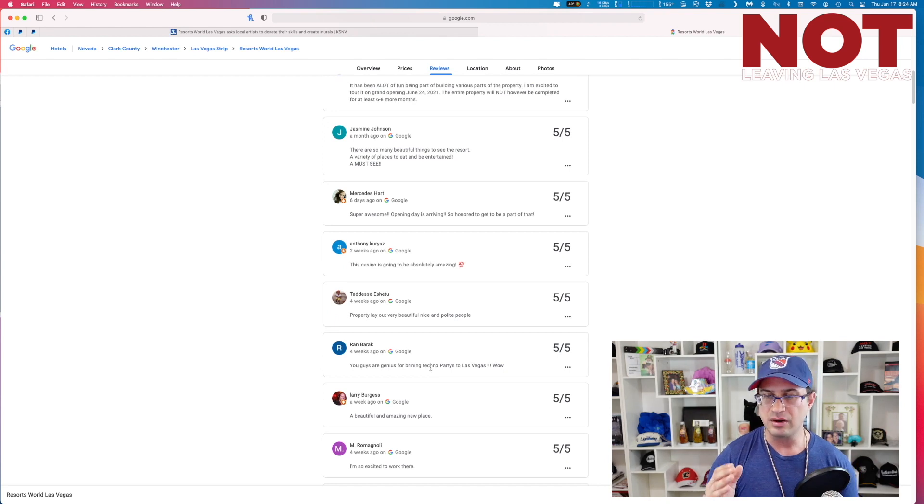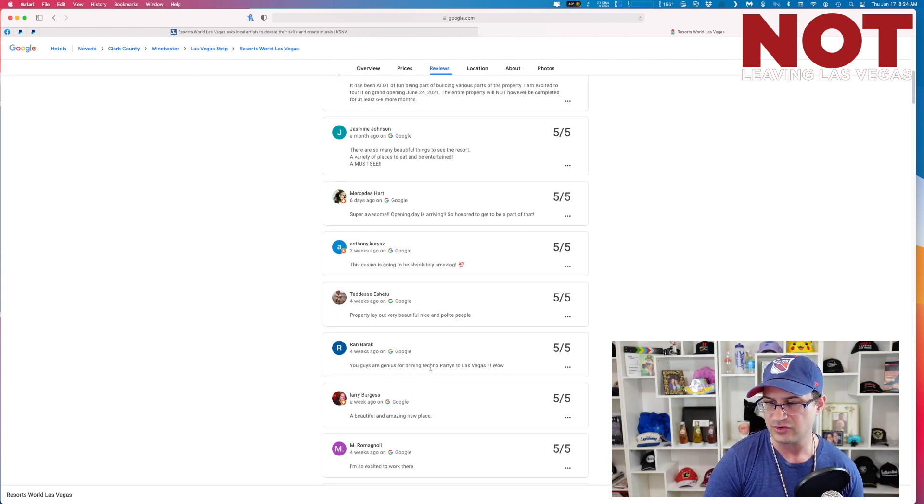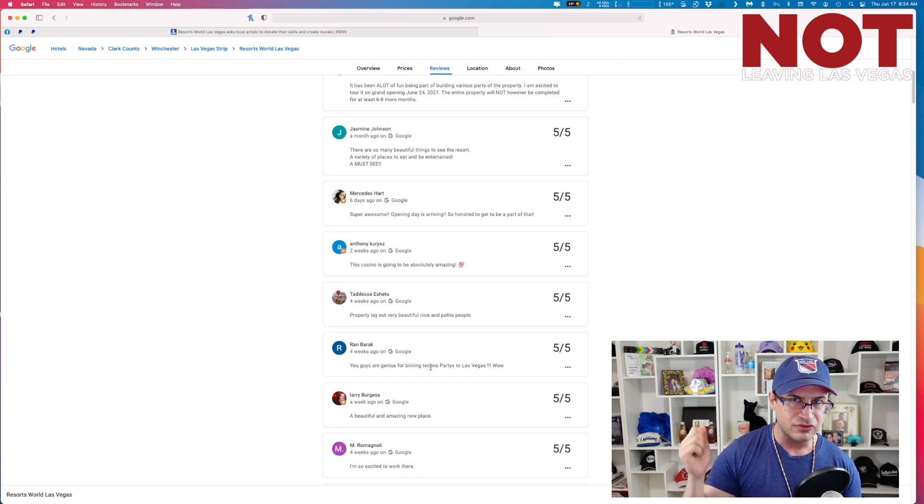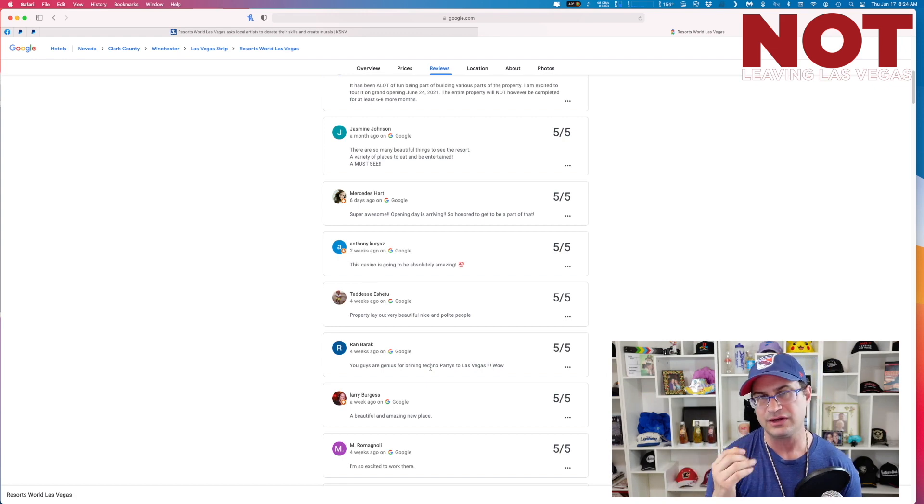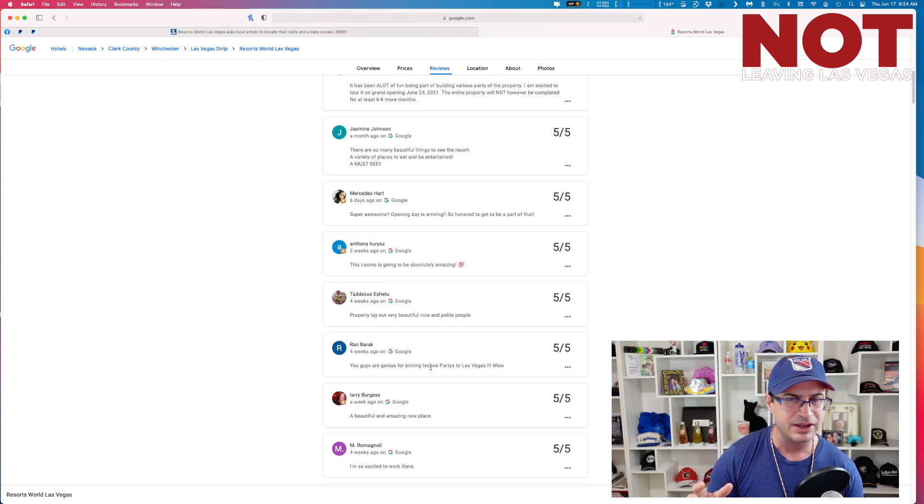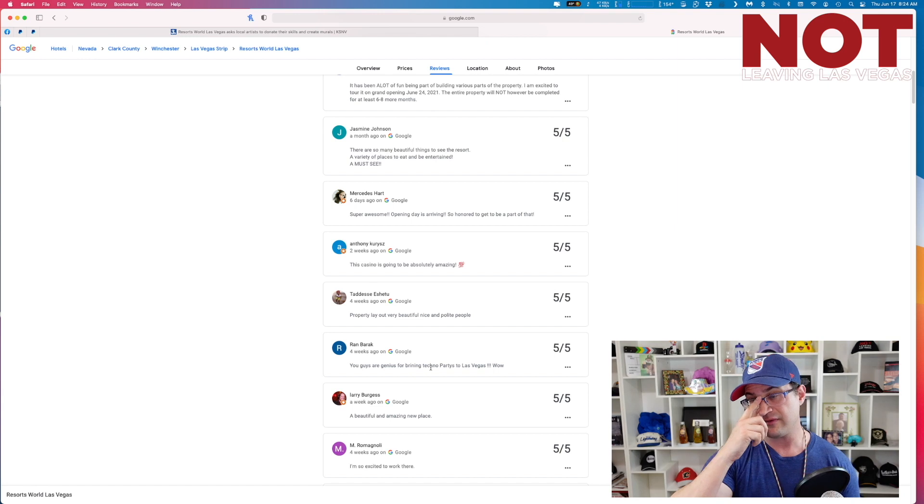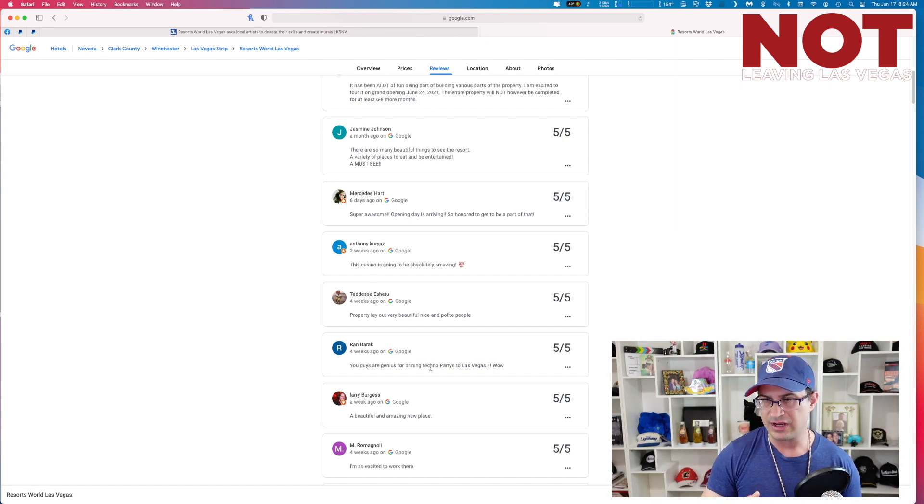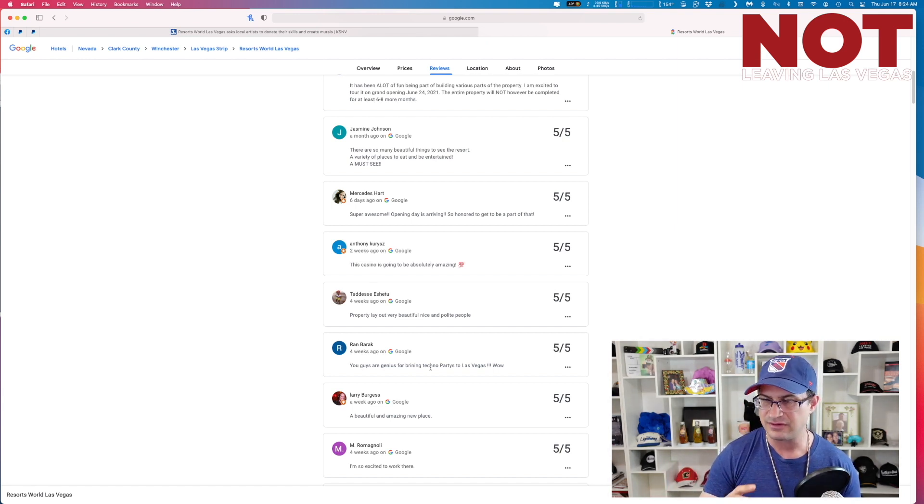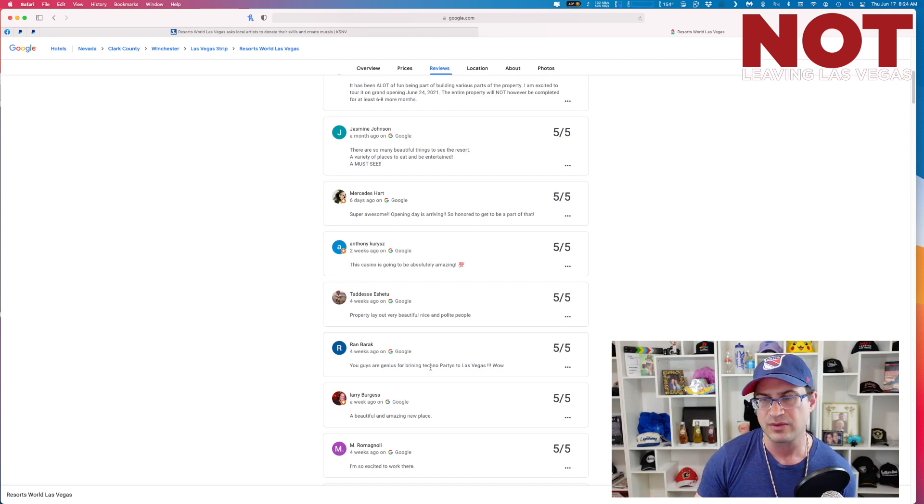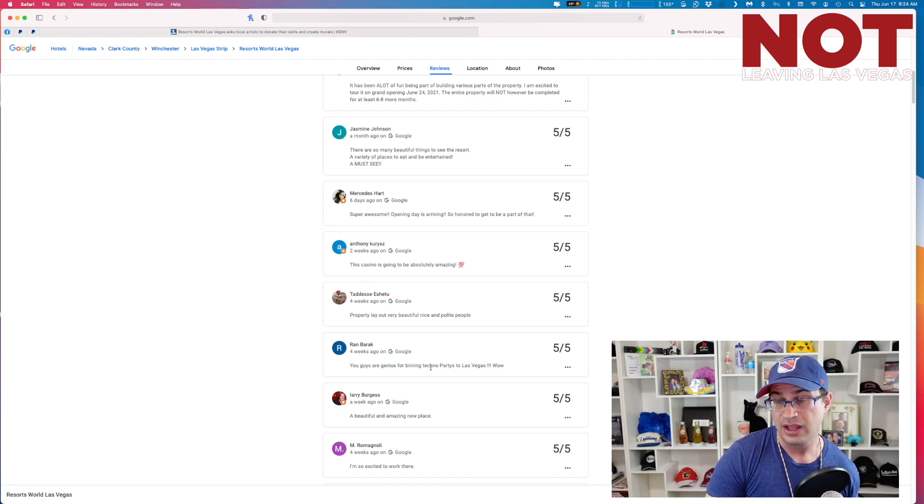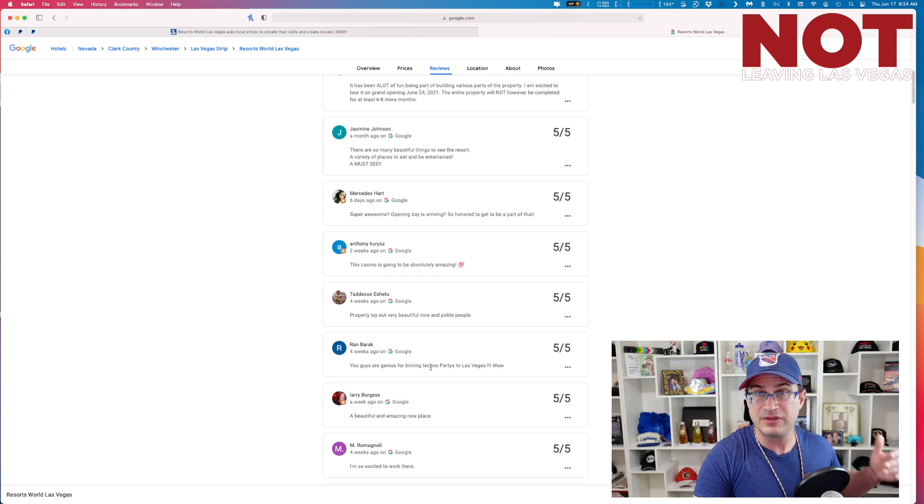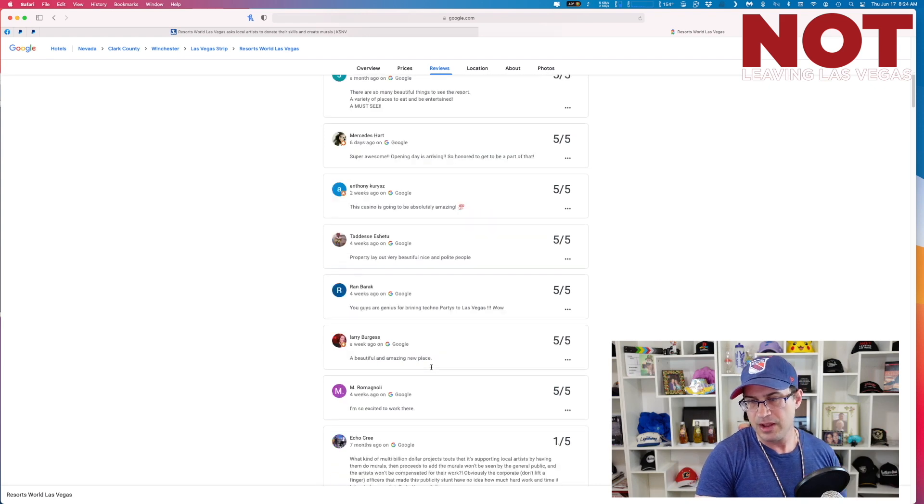Ron Barak says you guys are genius for bringing techno parties. Techno parties. But techno, you mean EDM? Because those have existed. We have Hakkasan and the Wynn and Deadmau5 and Calvin Harris. These guys have been around forever. But hey, look, maybe they're doing something different. Tell me in the comments below.